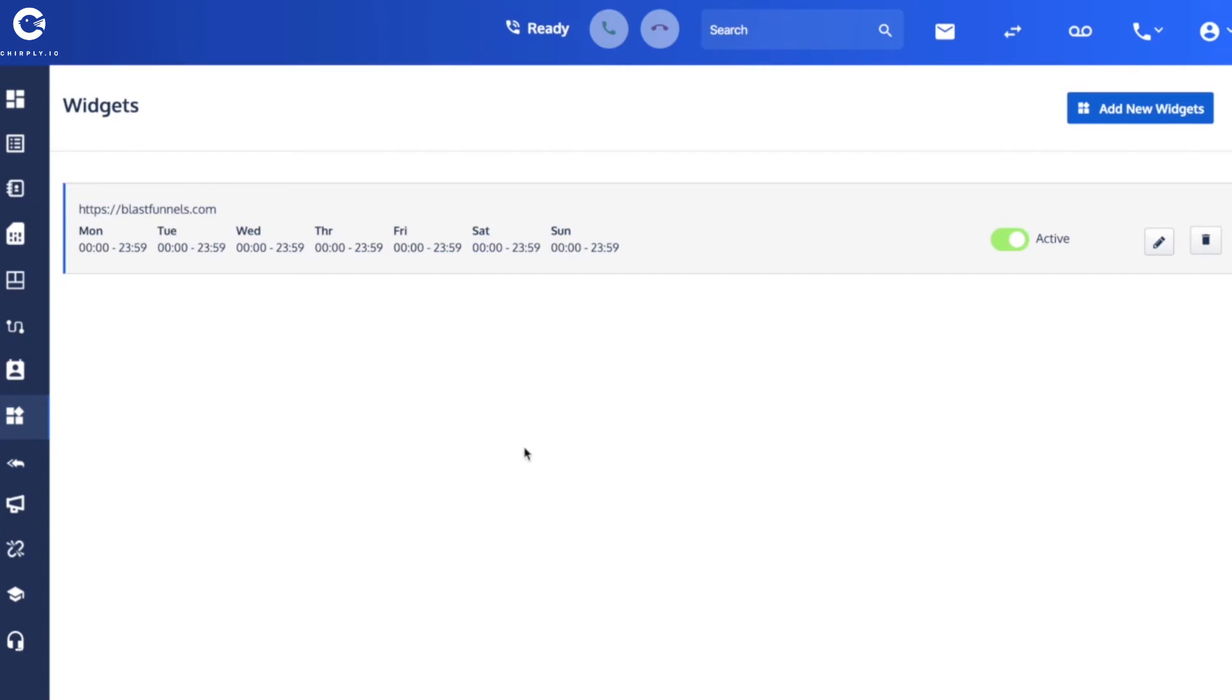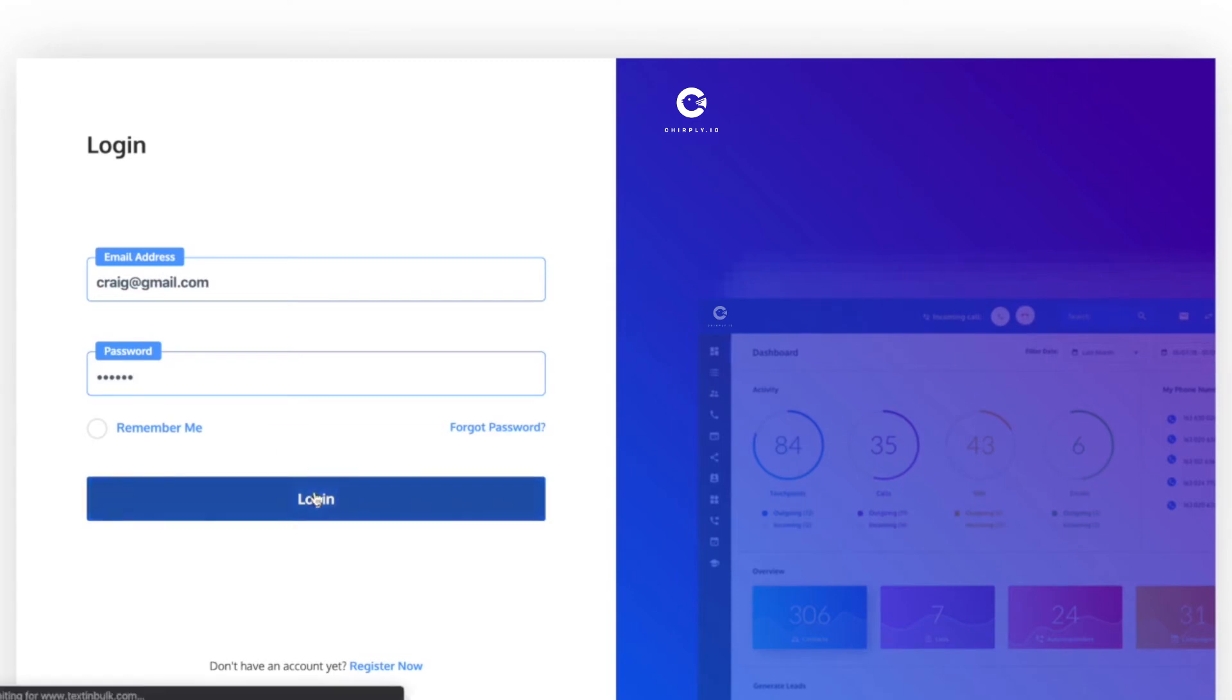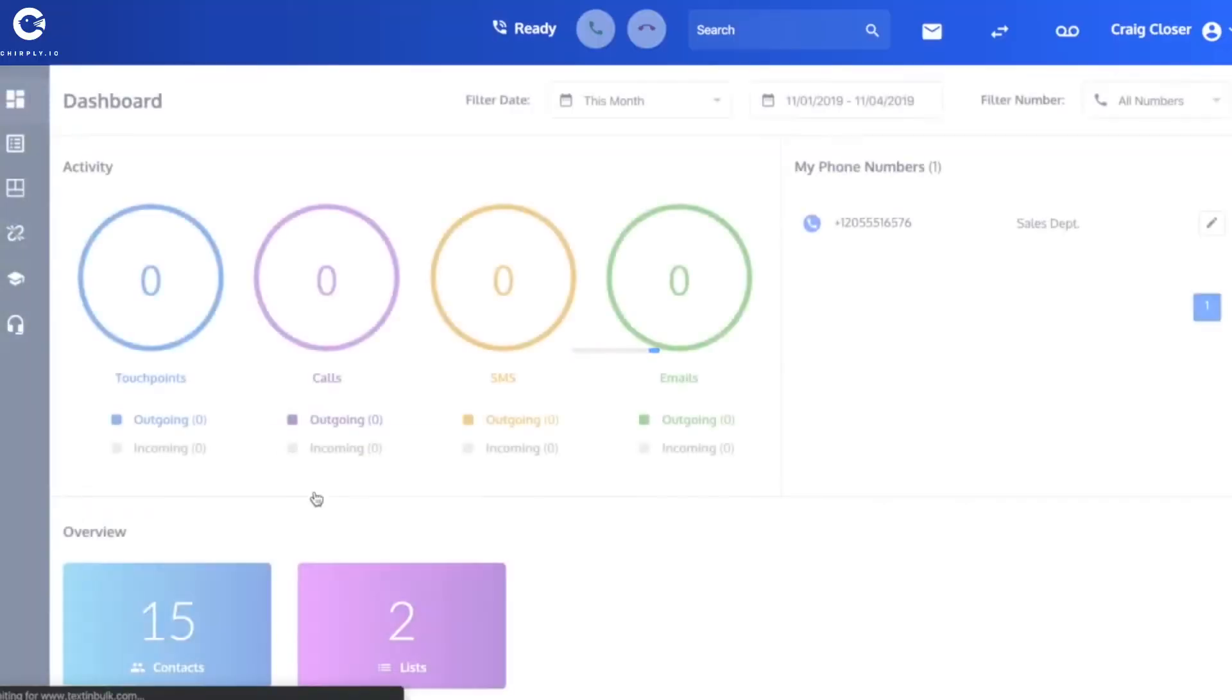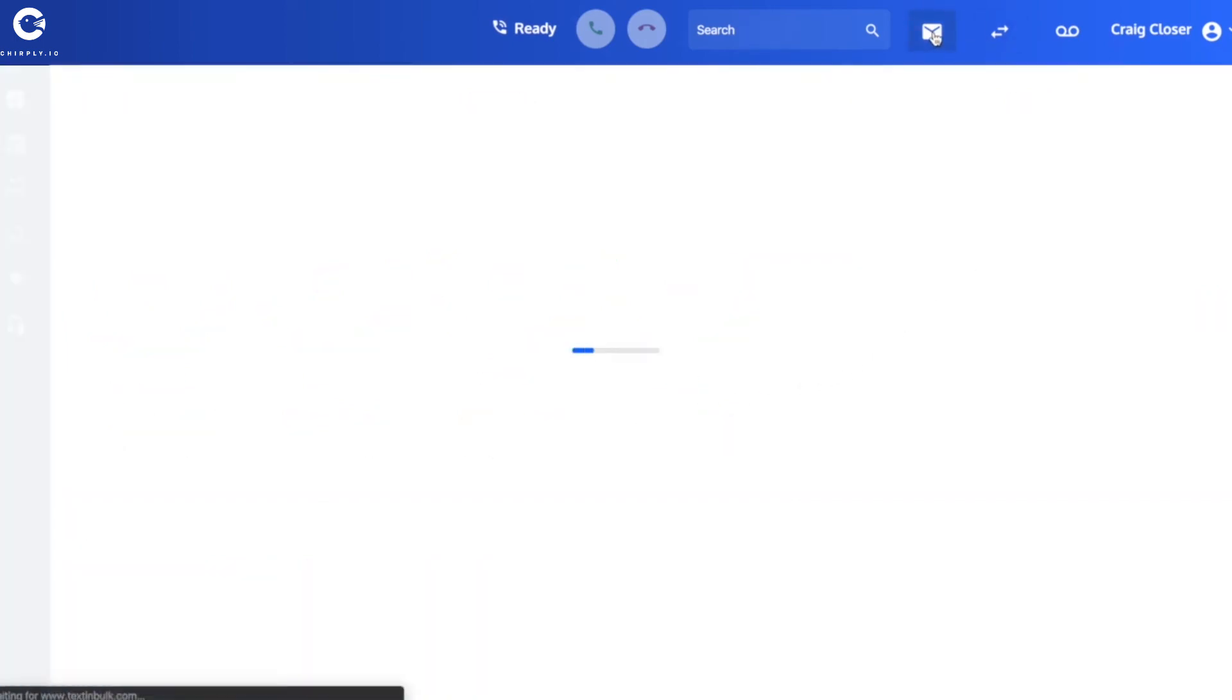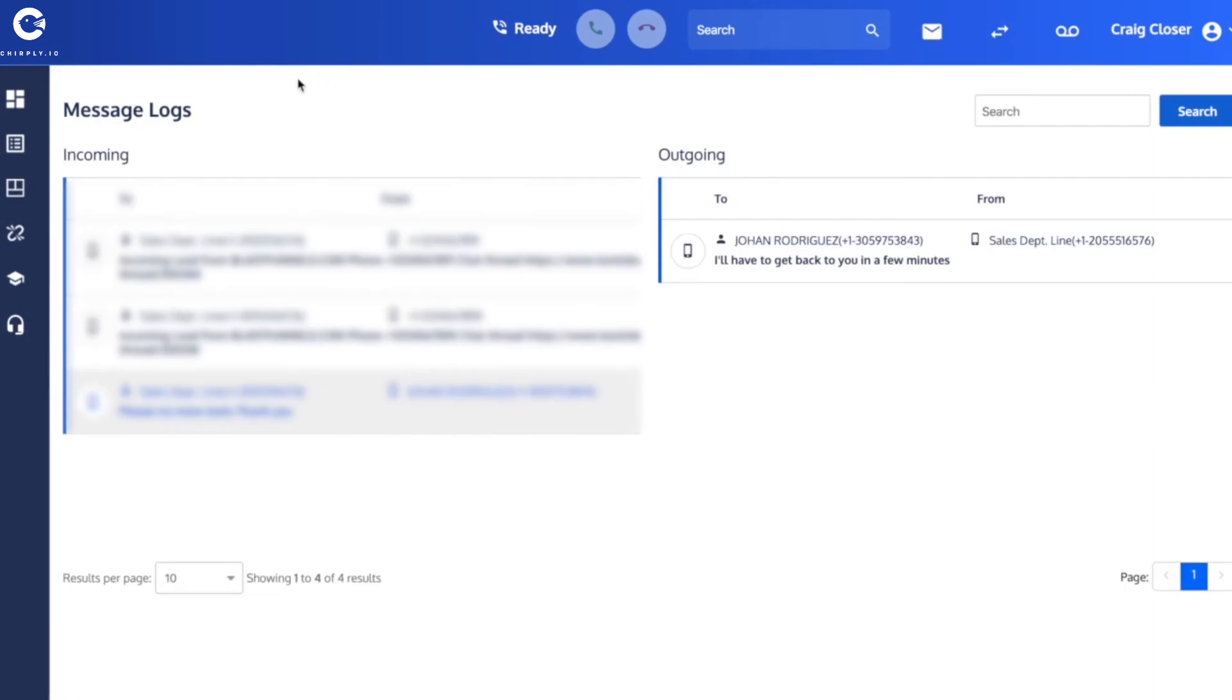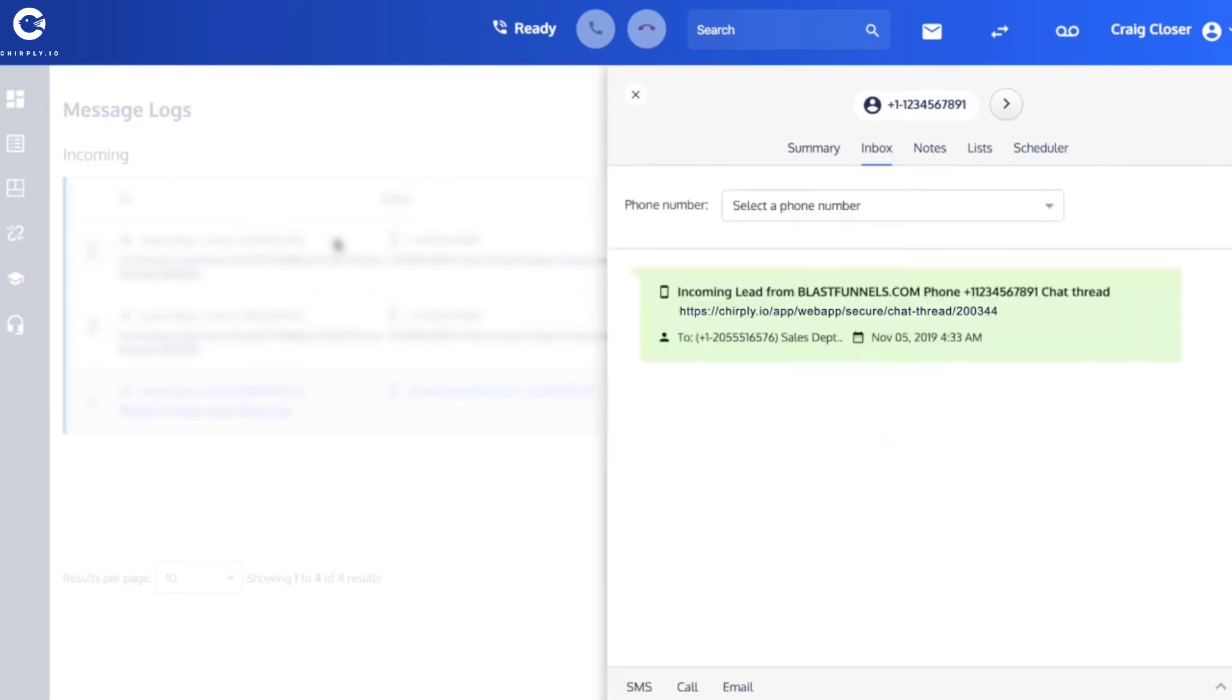We'll show you what he's going to see. So over in here let's look in his SMS log. Okay, you'll see here the most recent SMS from the phone number, area code one two three four five six seven eight nine one. It's going to let him know that he's got an incoming lead from blastfunnels.com.